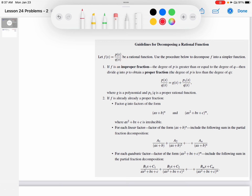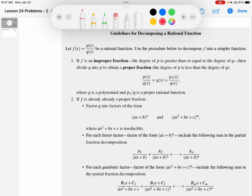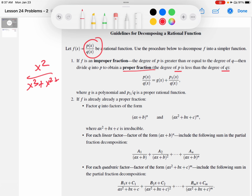The idea behind partial fractions is that, first of all, you want to make sure that the rational function you're dealing with is a proper fraction — meaning the degree of the numerator is less than the degree of the denominator. So something like x squared over x cubed plus x squared plus 7 works. The degree of the numerator is 2, which is less than the degree of the denominator, which is 3.